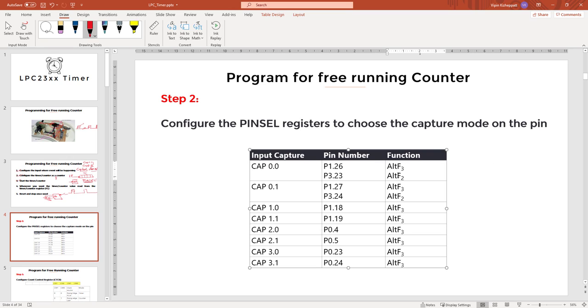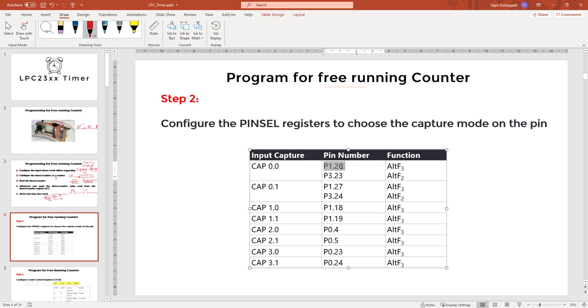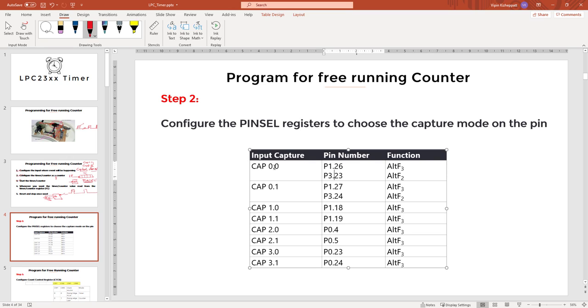First thing I need to find when I am using Timer 0 CAP0.0. So this is the case, Timer 0 CAP0.0, you can have the input events either from Port 1 Pin 26 or Port 3 Pin 23. If you are using this interface, you should configure the pin select register for alternate function F3. You will have to write the corresponding bits as 1,1. If you are using function 2, you will have to write the corresponding bits as 1,0. You have two options to capture the input from two different pins. But at that point in time, you can capture from only one.